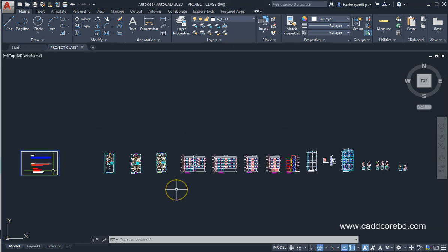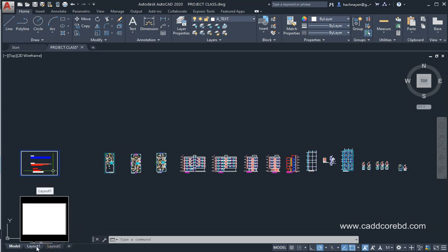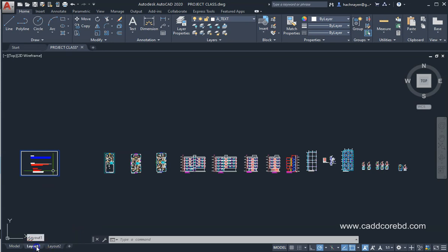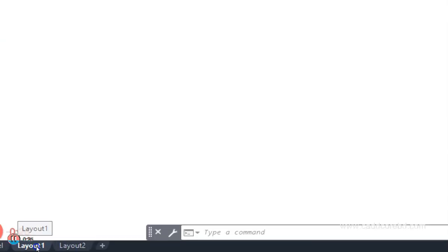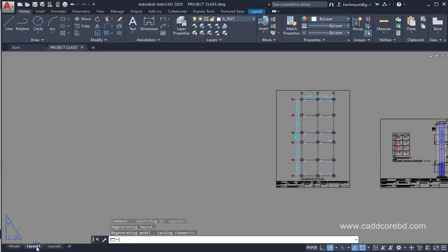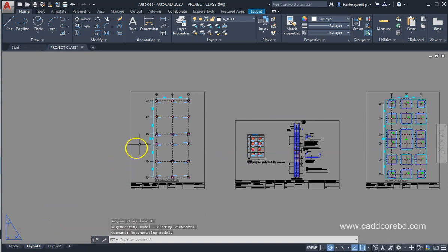We have to open the drawing. We have to do the layout. We click on the layout tab. Click on the layout. We have to print the drawing.